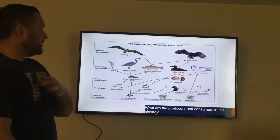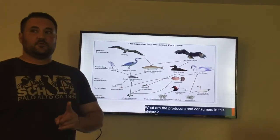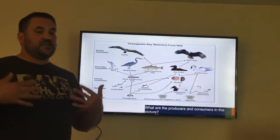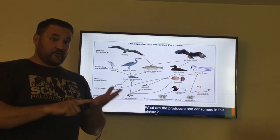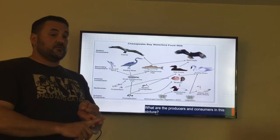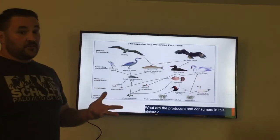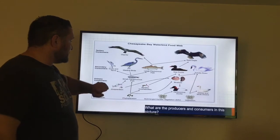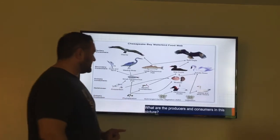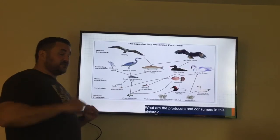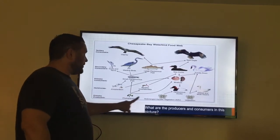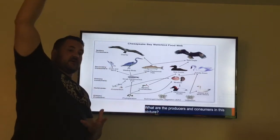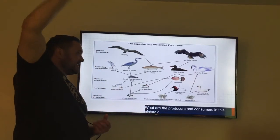This is a picture of a food web from the Chesapeake Bay. We don't live by the Chesapeake Bay, but if you've ever been to Maryland or Virginia, you've crossed over the bay. On this diagram there are producers and consumers. The producers here — and this picture is in your notes — are phytoplankton, aquatic vegetation, and vegetation that comes up out of the water like reeds and cattails.